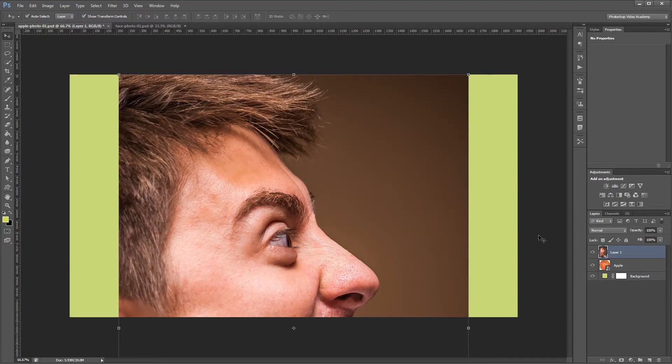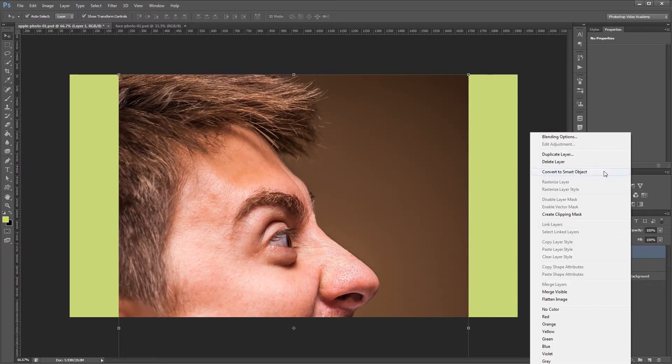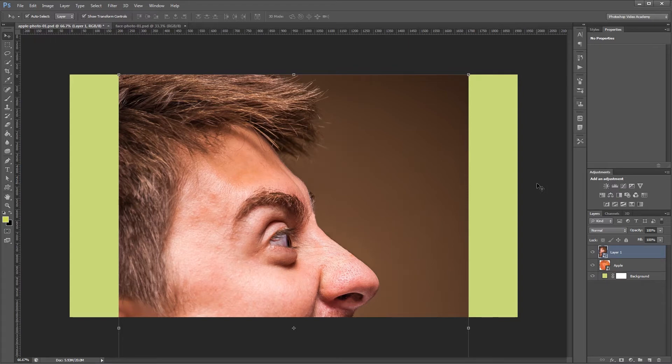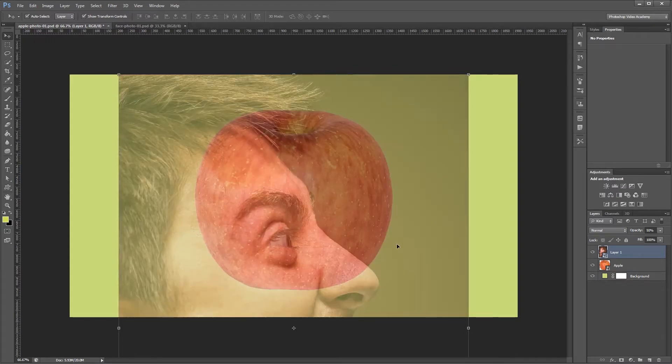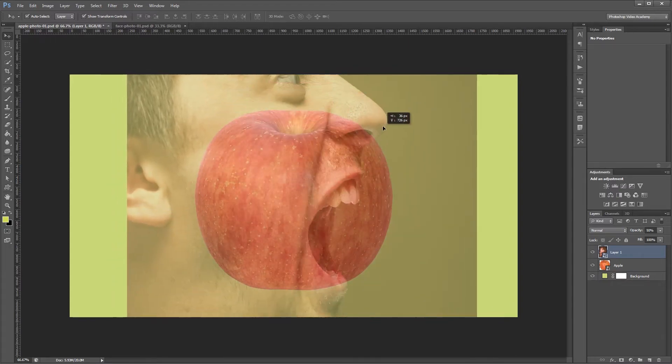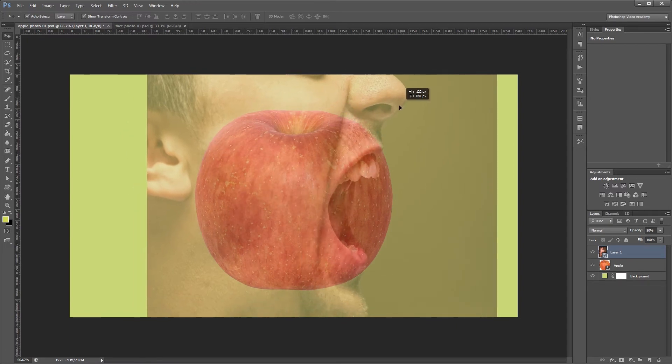And I'm going to convert this to a smart object also. That way it's easier to work with in the future. Then I'm going to set the opacity to about 50%. That way I can see where I need to position my mouth.